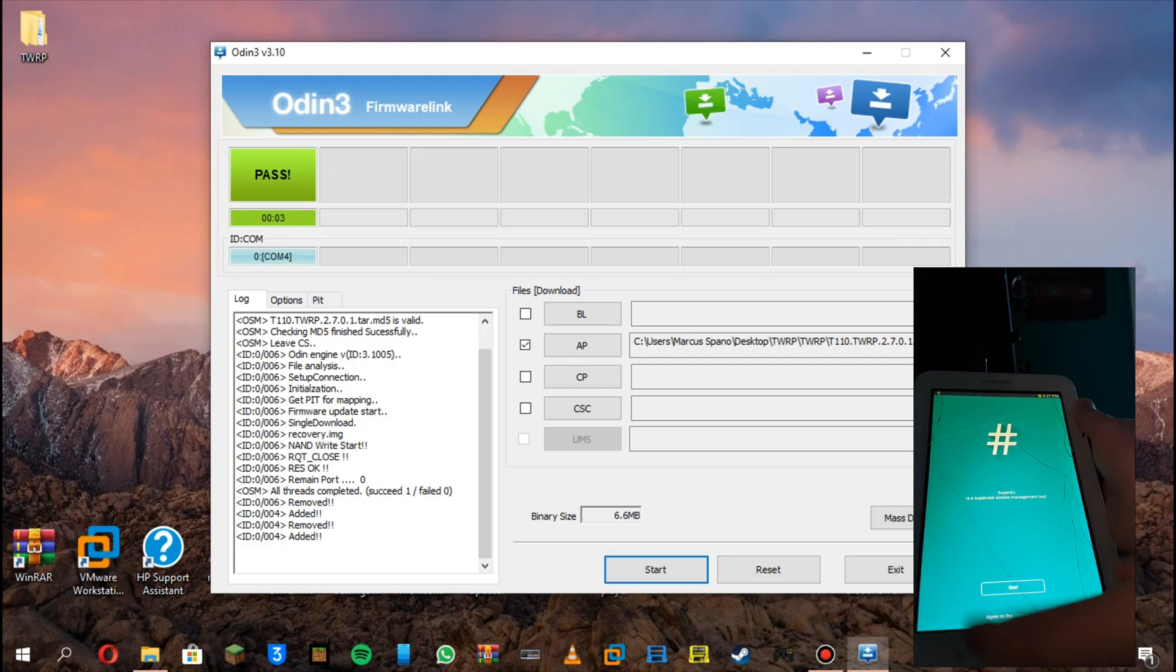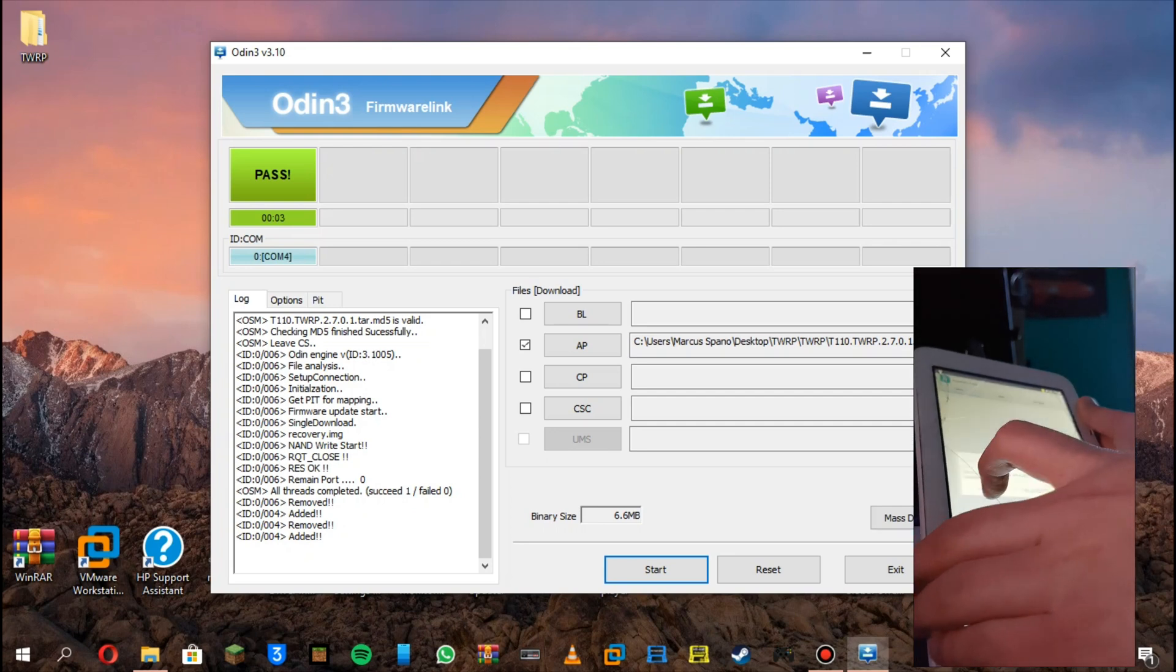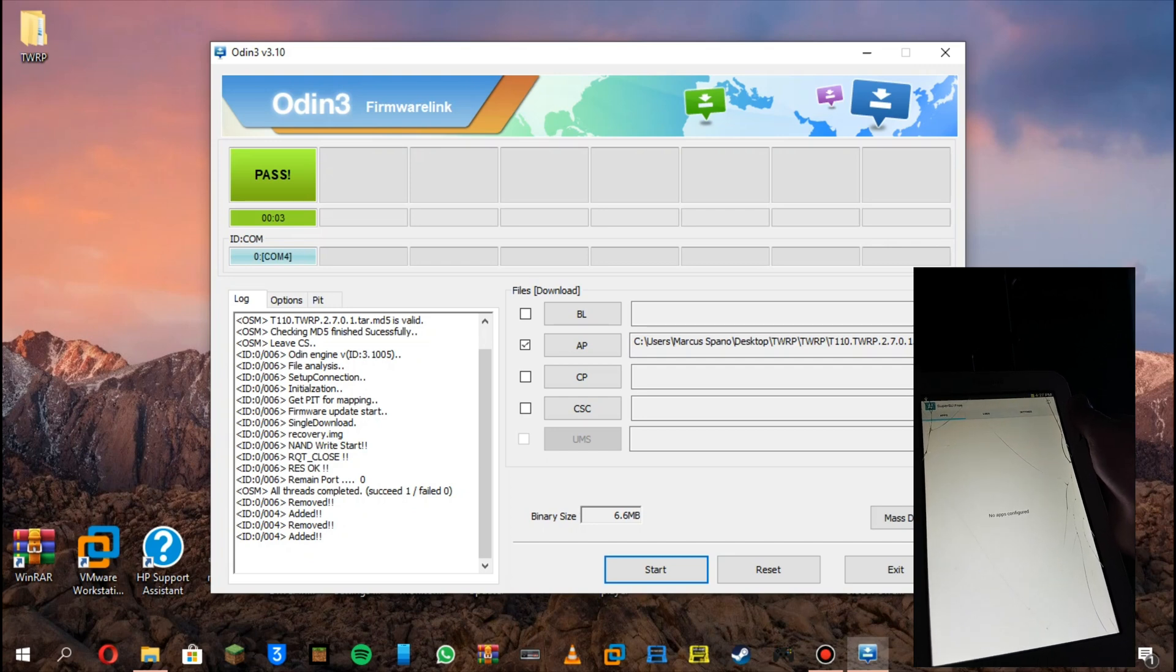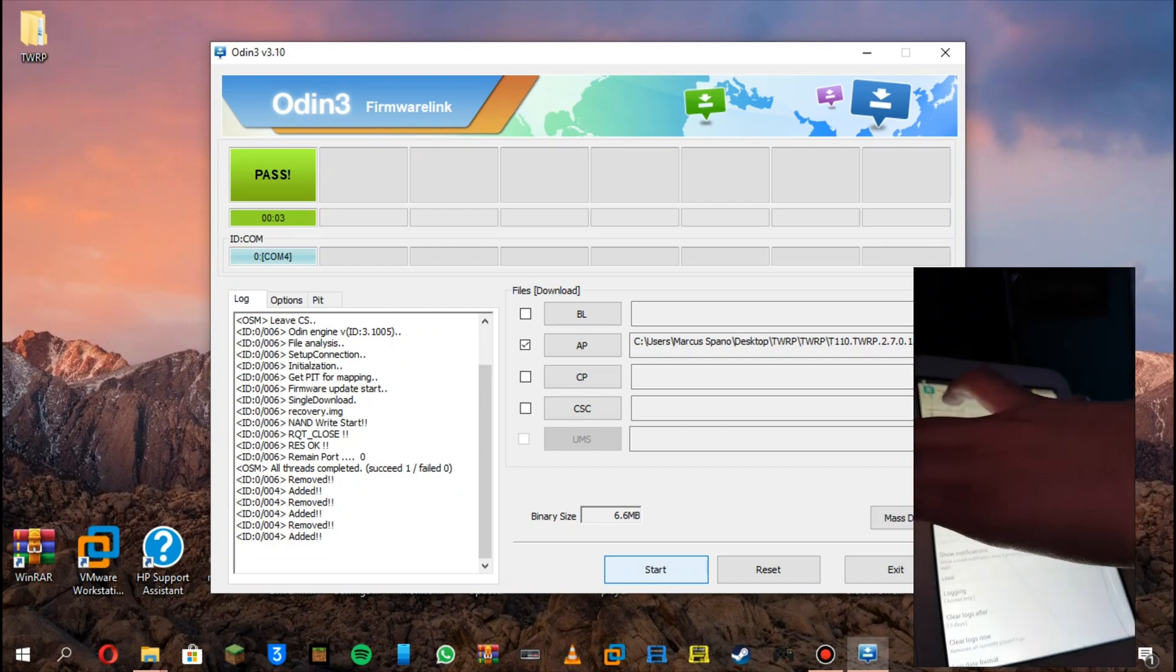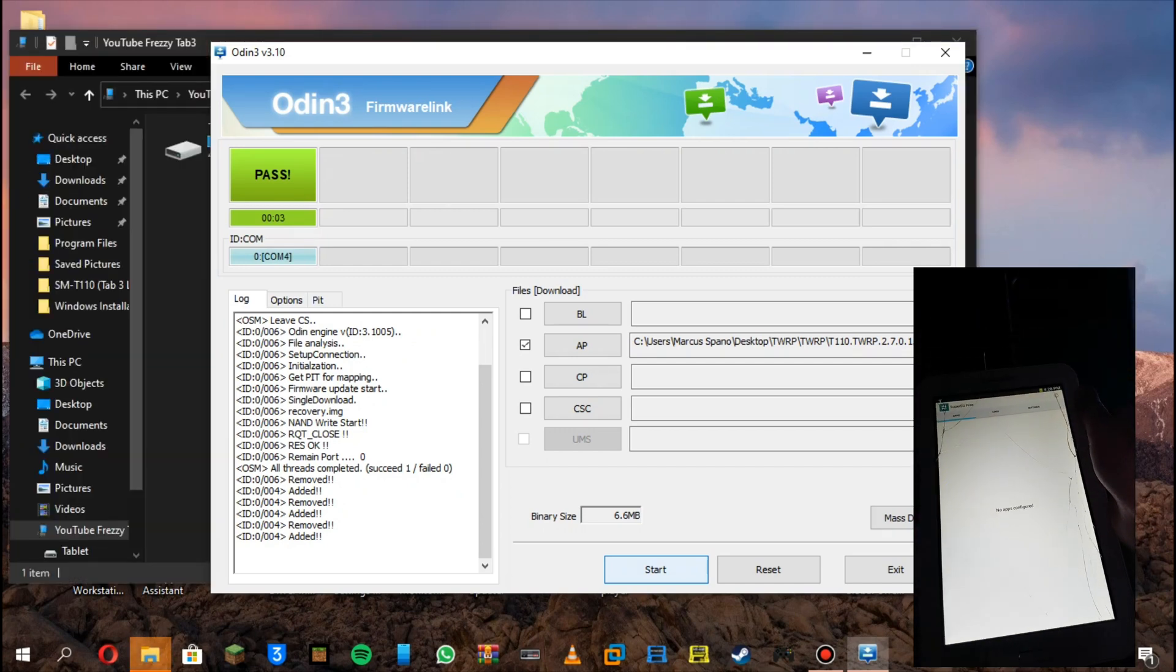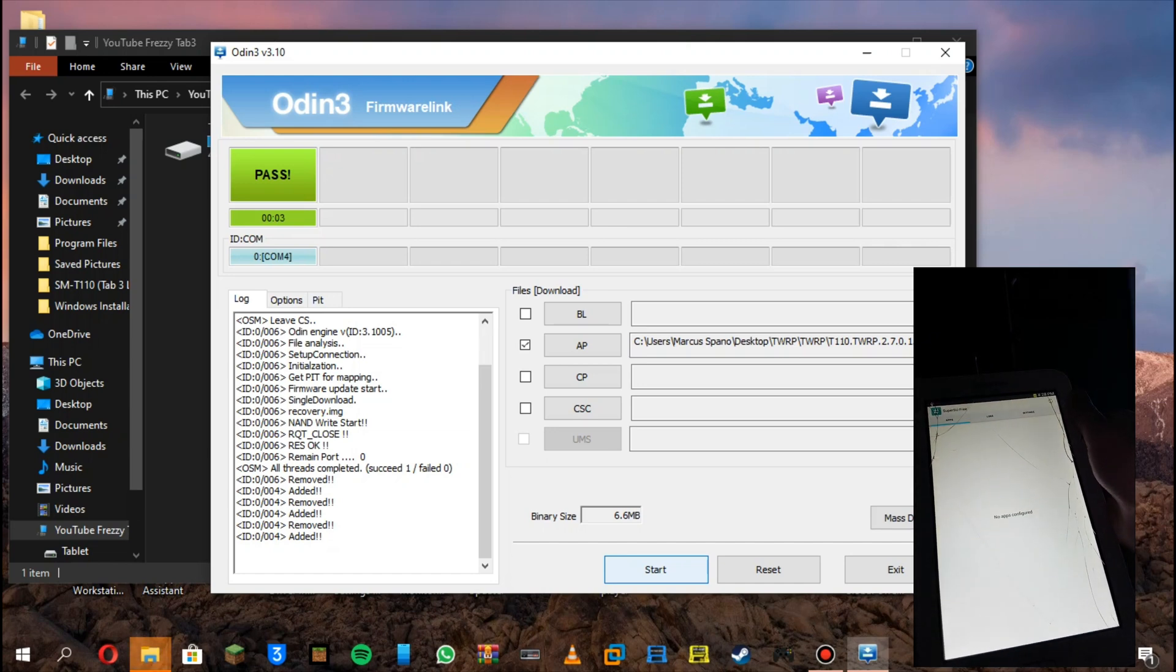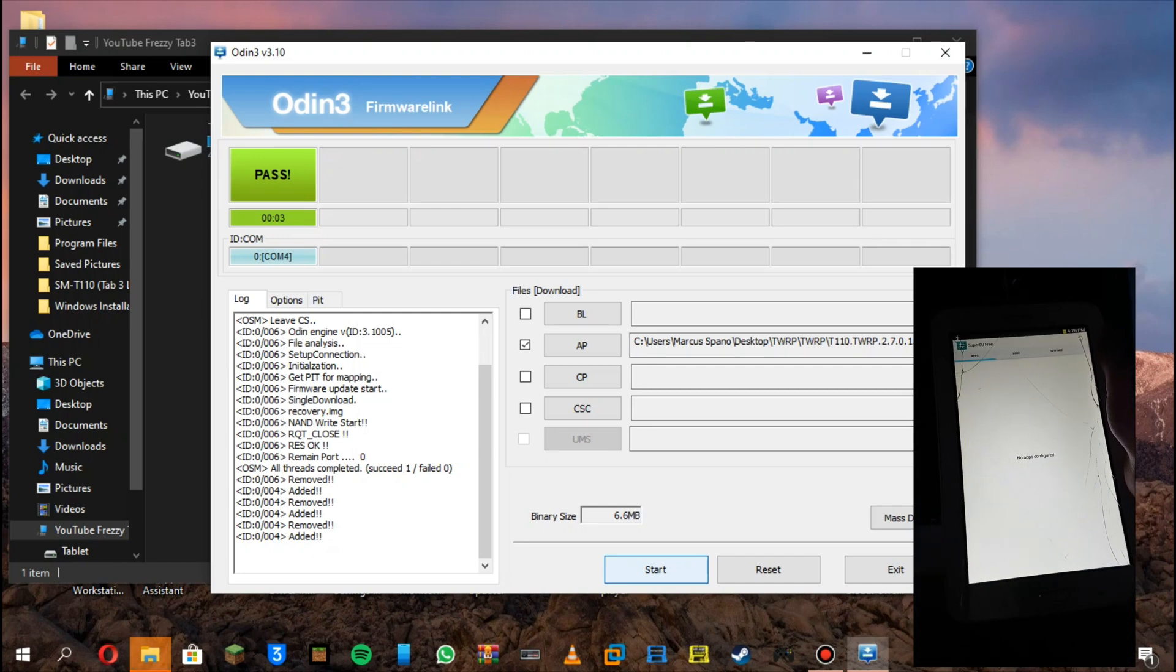You can do whatever you want on SuperSU. It's basically the superuser application. There's also another one called Magisk Manager, which I have on my main device. You can do whatever you want on your tablet now. You can get a custom bootloader, you can download the TWRP app if you want to do extra stuff. Now you have a rooted tablet.